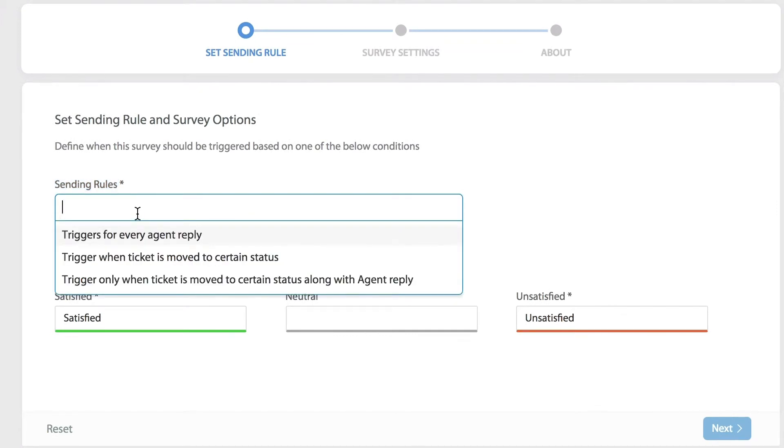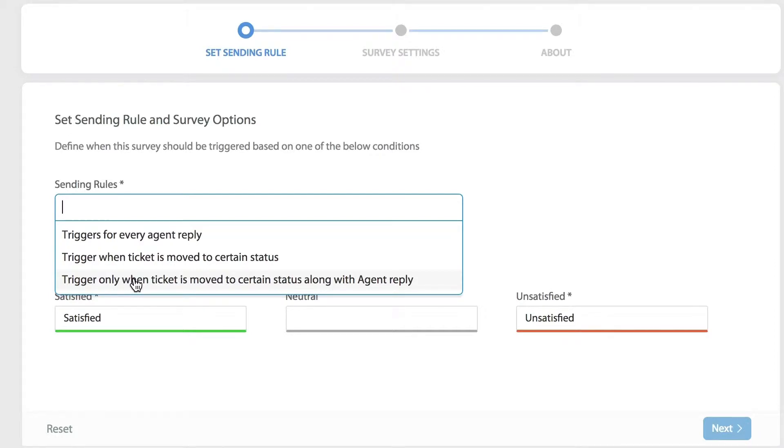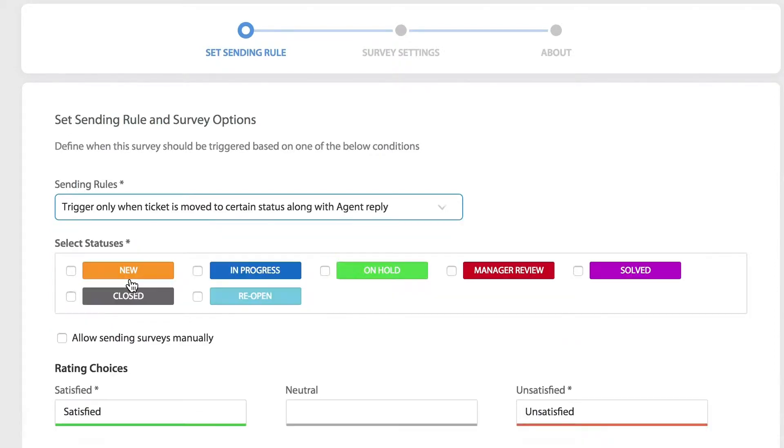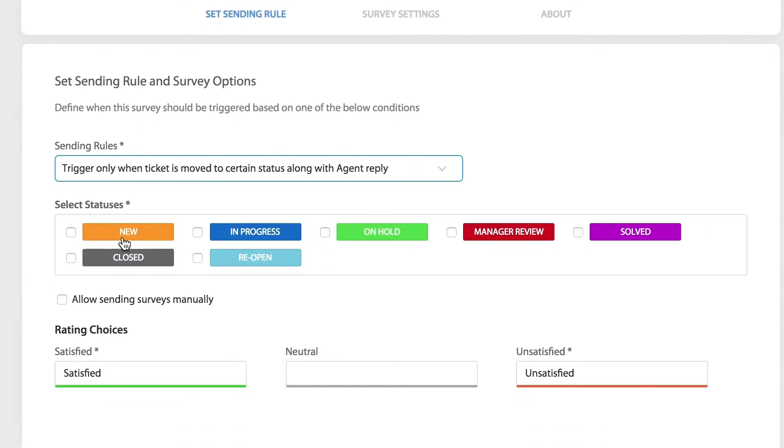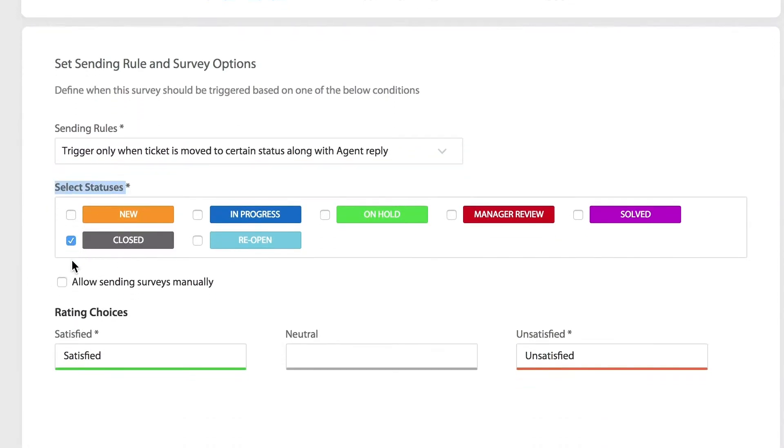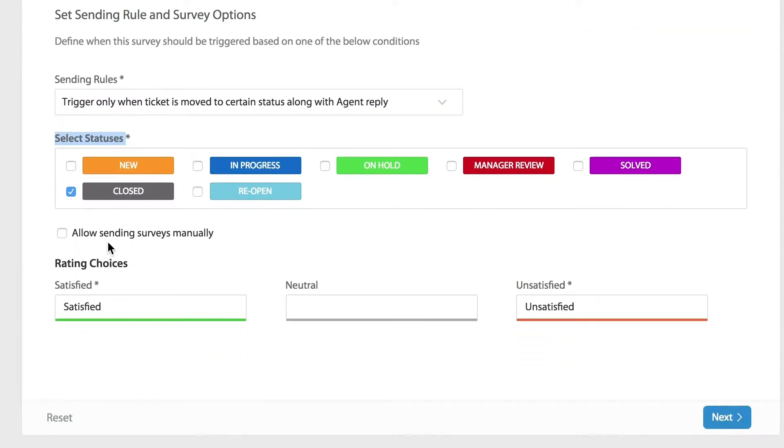In today's example we will choose to send the survey automatically anytime the agent replies to the ticket along with moving the ticket status to closed. Underneath we'll select the closed status, and the option below that allows your agents to trigger the survey manually from any ticket through the trigger survey option under more actions.